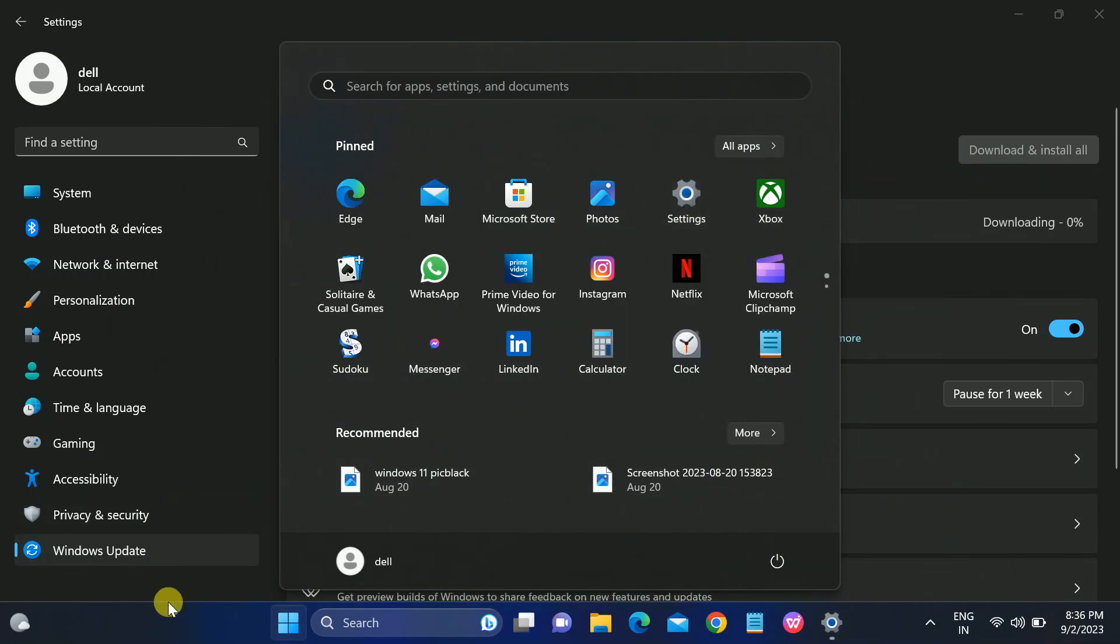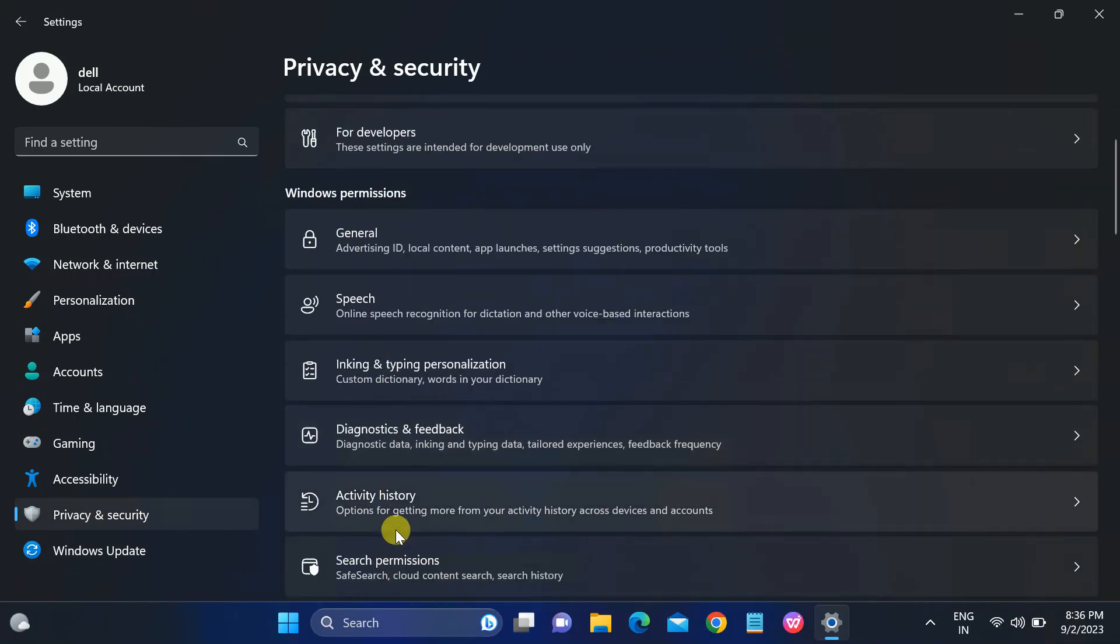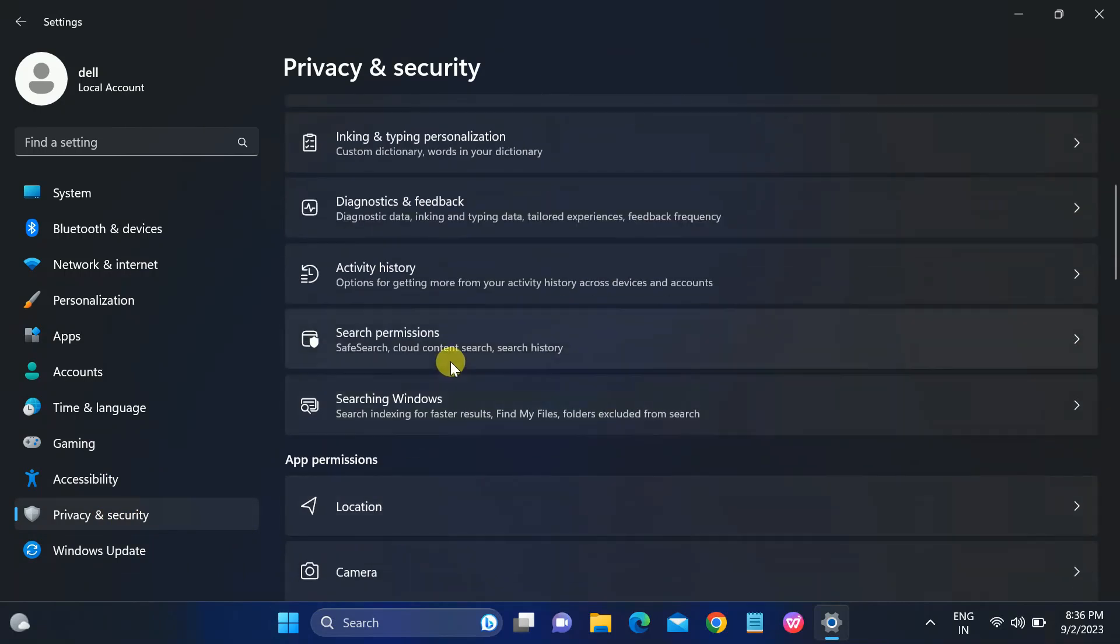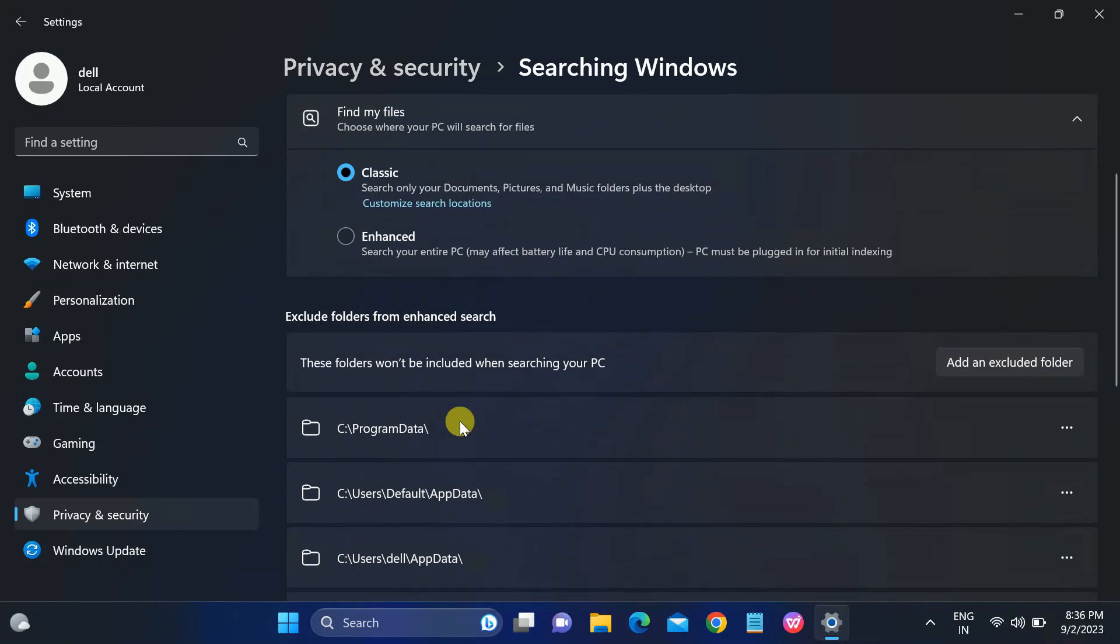If not, again access this from the Start menu, then click on Settings icon, or you can press Windows key plus I button to access this. Go to Privacy and Security options again and we need to again look for the same option, Windows Search Indexing for Faster Results.